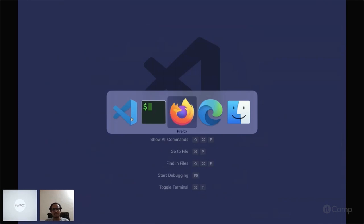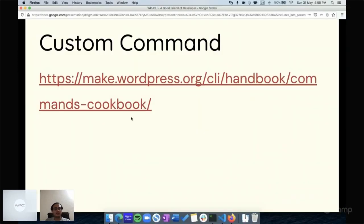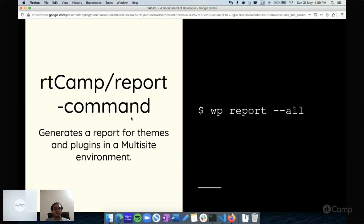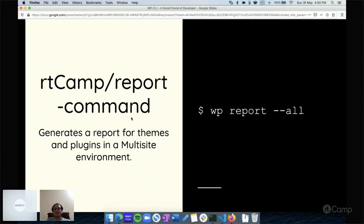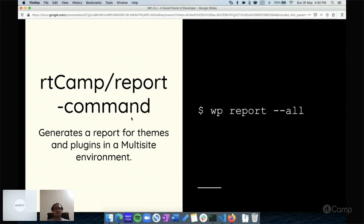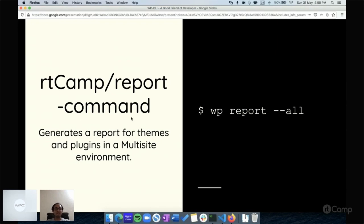Next, this is one of our examples we have created: a report command. It will generate the reports of themes and plugins in a multi-site environment. We have more than 100 sites in a multi-site environment and we want to know the list of plugins and themes and which plugins have been activated on particular sites.